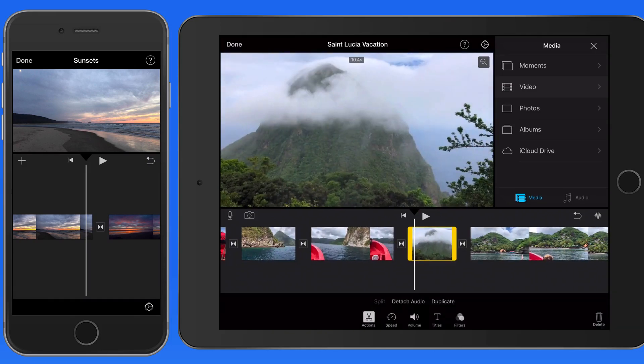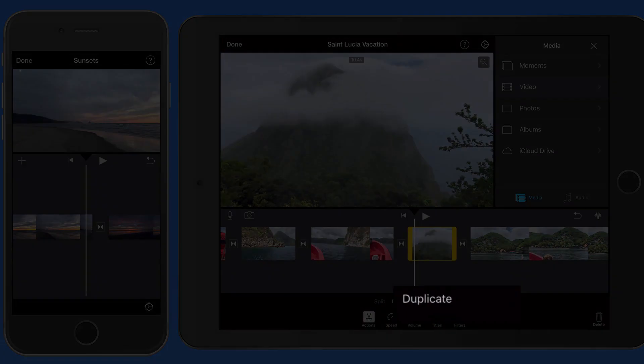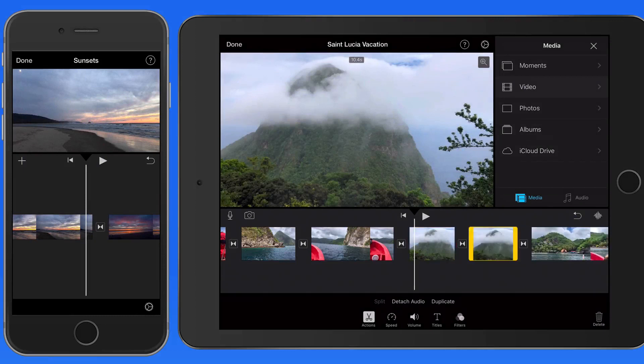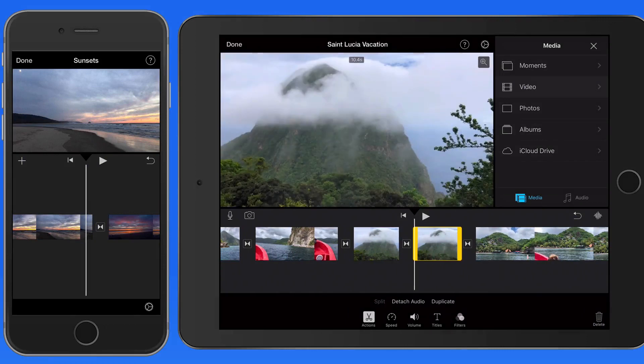Select a clip and tap Duplicate, and we now have two independent copies of this clip in the timeline.